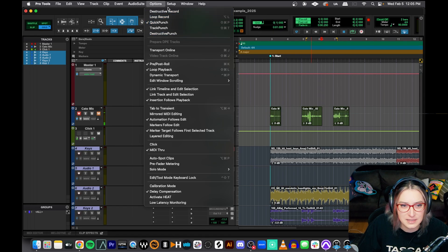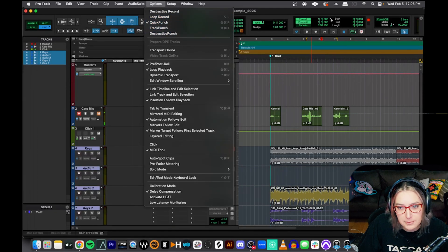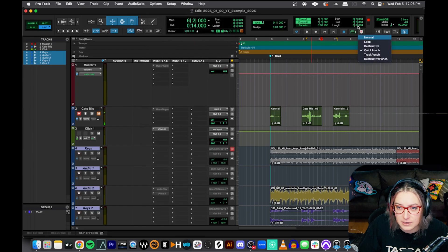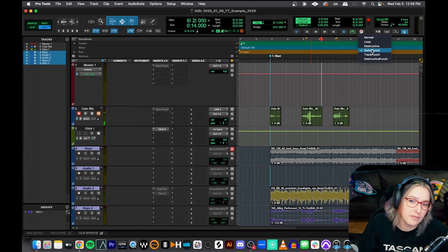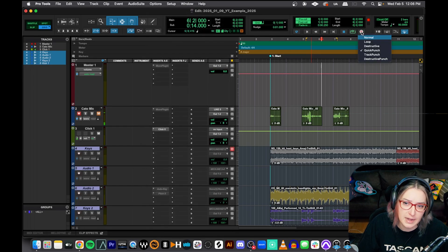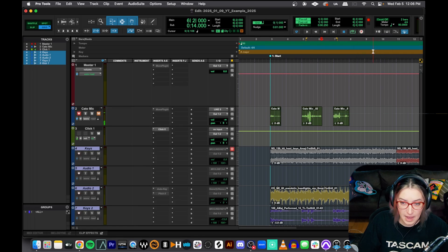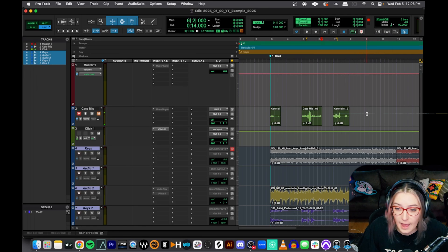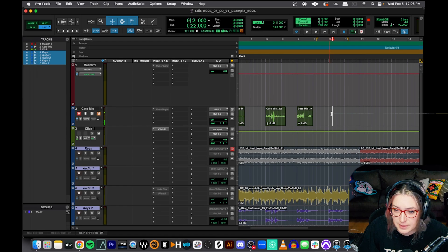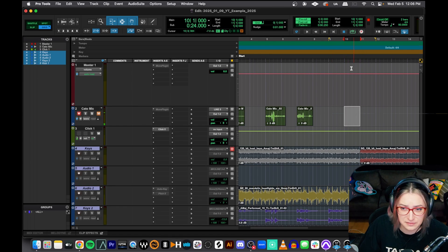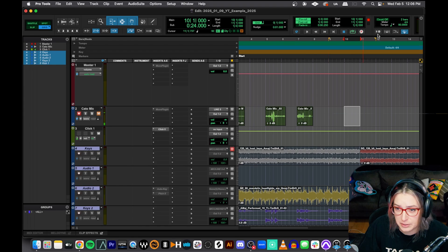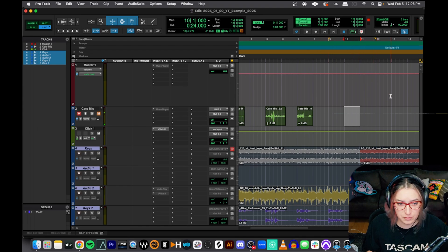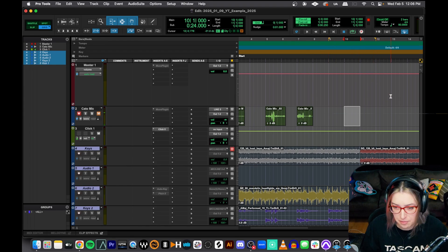You'll also notice that these options right here at the top of our options menu, if you right click on your record button for the session, you have those options here as well. So you can go in and out of it this way as well. So now that I'm in quick punch mode, let's take a look at recording. So let me do kind of the same thing I just did to help highlight the differences here.